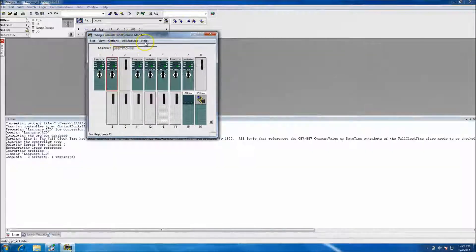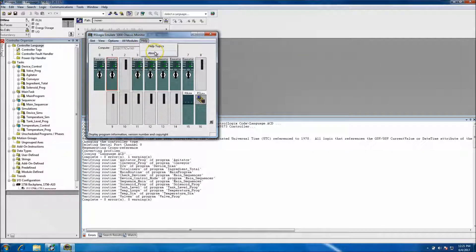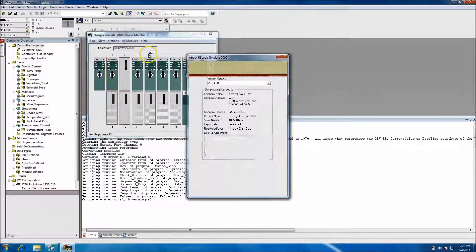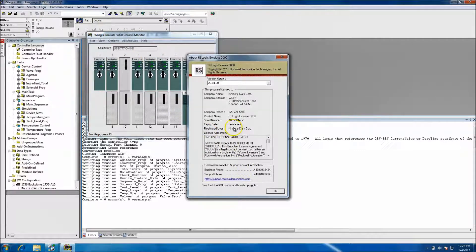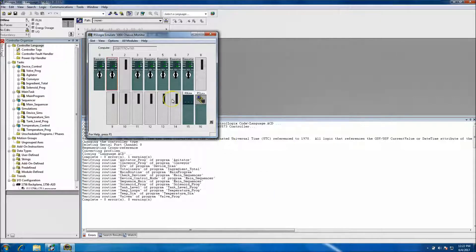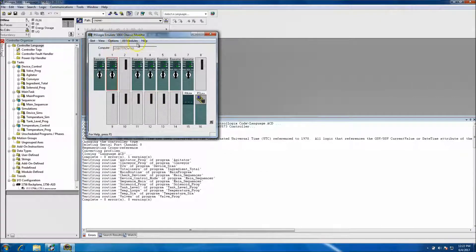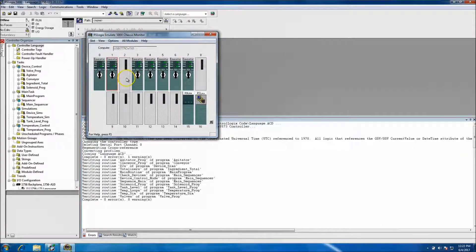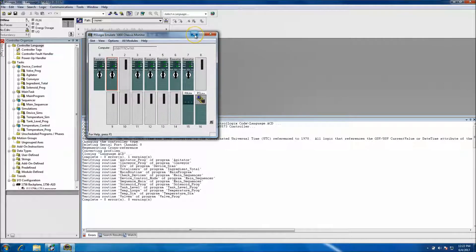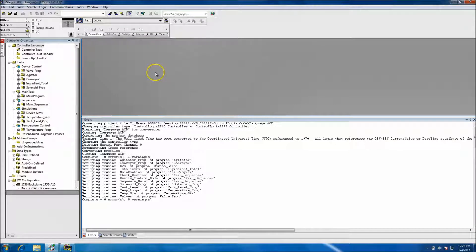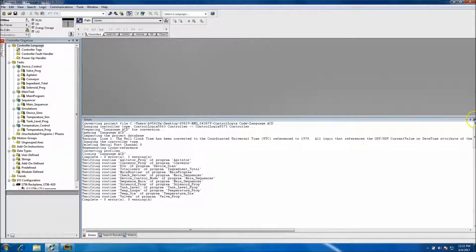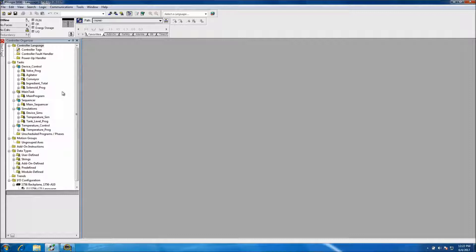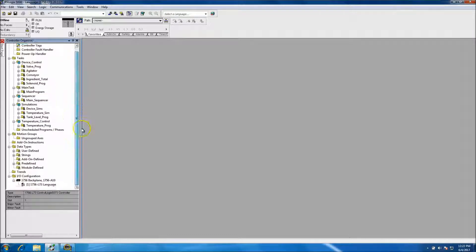So real quick to show you in the RS Emulate 5000 chassis in the help, the about, it will show you what version you're using, that you have to be on the version of emulator that you're currently using on your software. So you can't emulate like a version 13 with a version 20 emulator. You have to be on the emulator of 20 and the actual version.